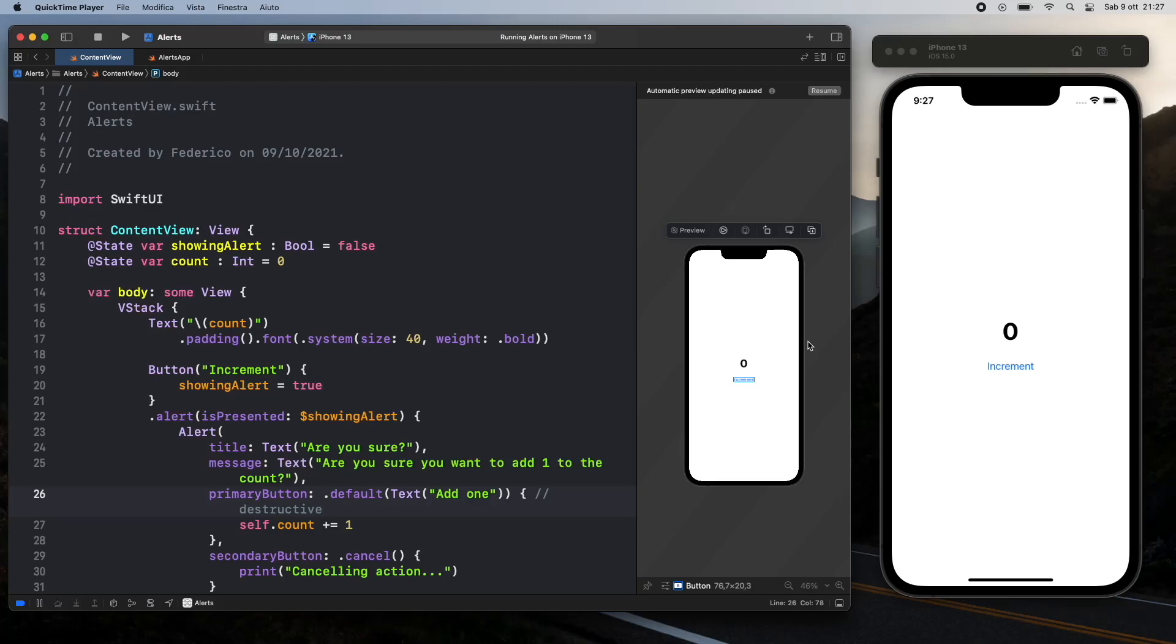What is up guys? In today's video we're going to be going over how we can create an alert box in Xcode using Swift.